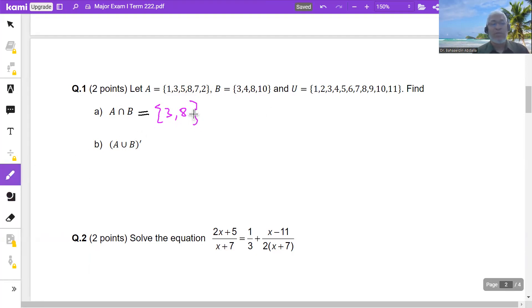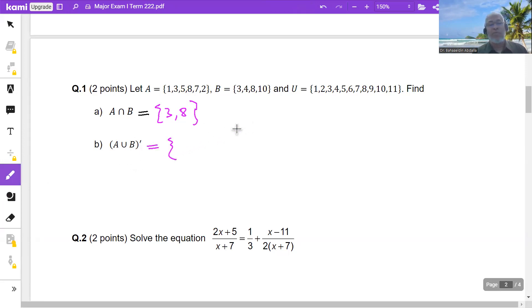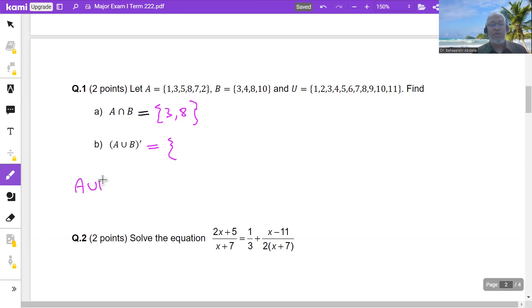Second question: find (A union B) complement. To find (A union B) complement, let us find A union B first.